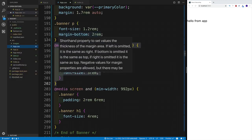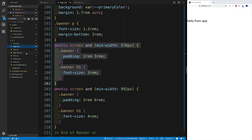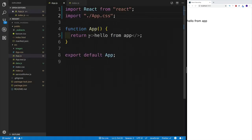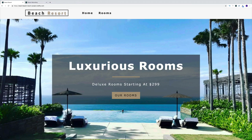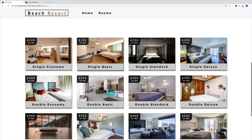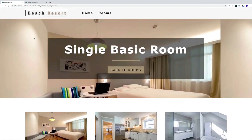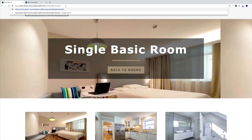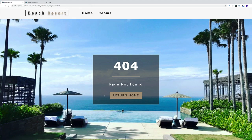That's the setup and folder structure we'll use — we'll create more folders and components as we go. Our next task is creating the pages we'll use throughout the project. Looking at the finished project, we need a homepage, a rooms page where all rooms are displayed, a single room page with information about a specific room, and a 404 error page.